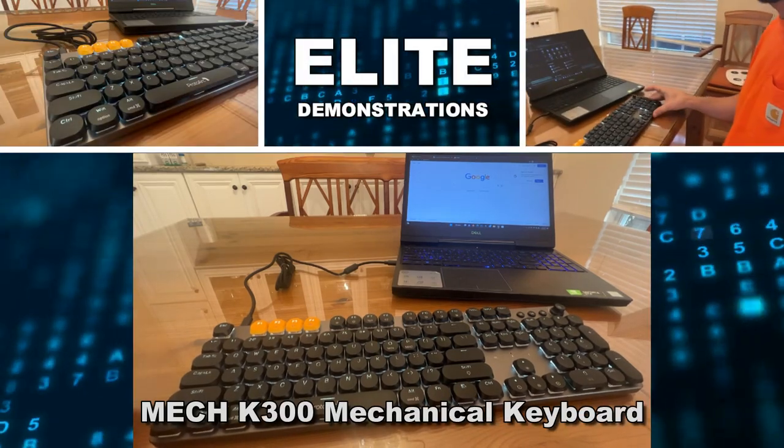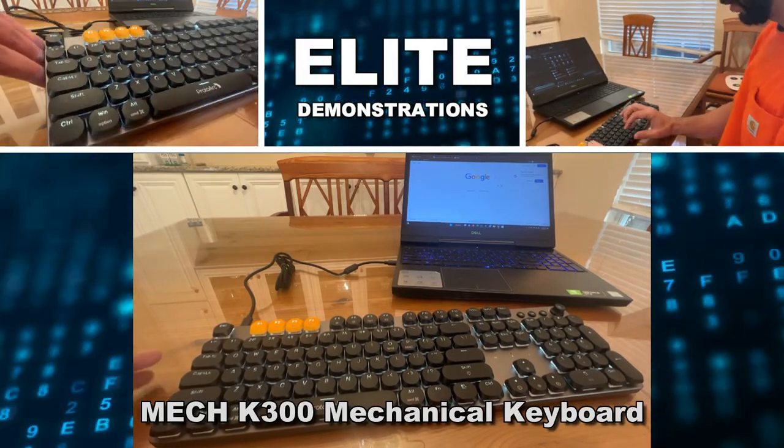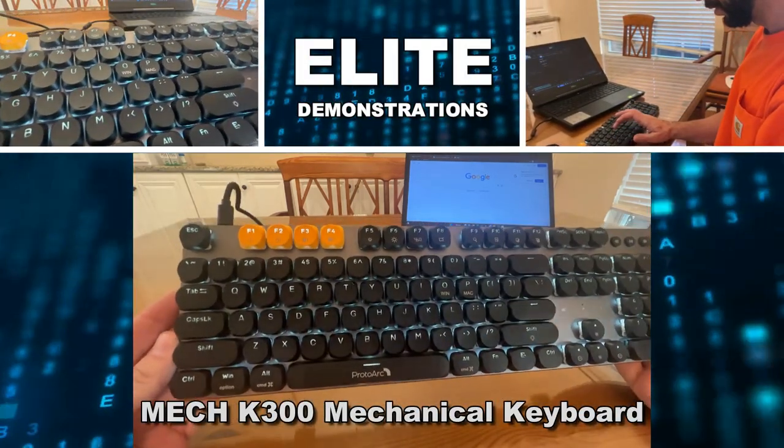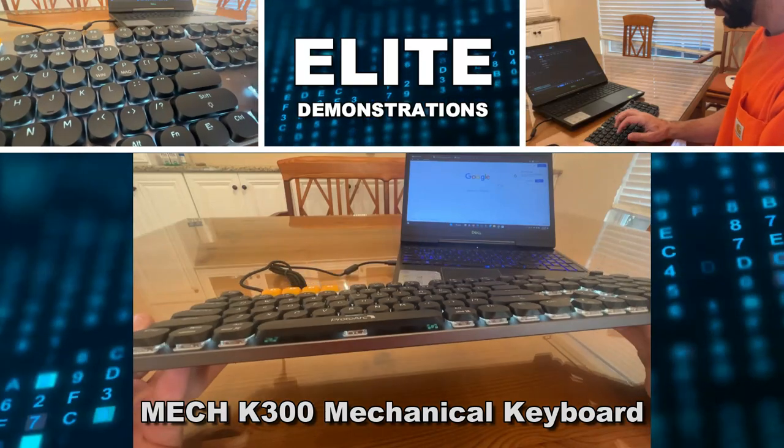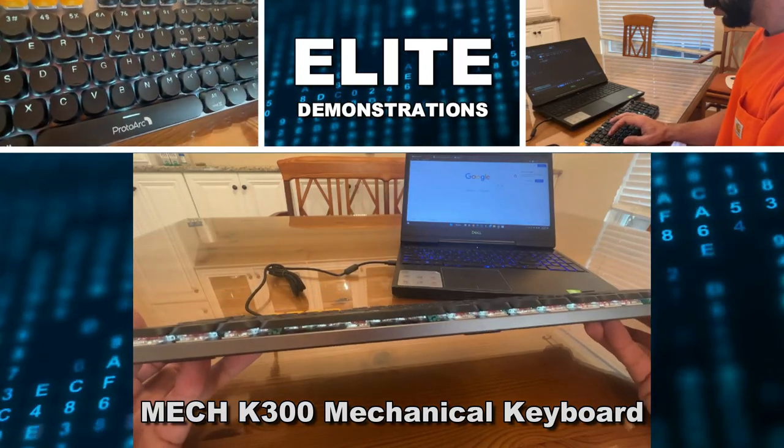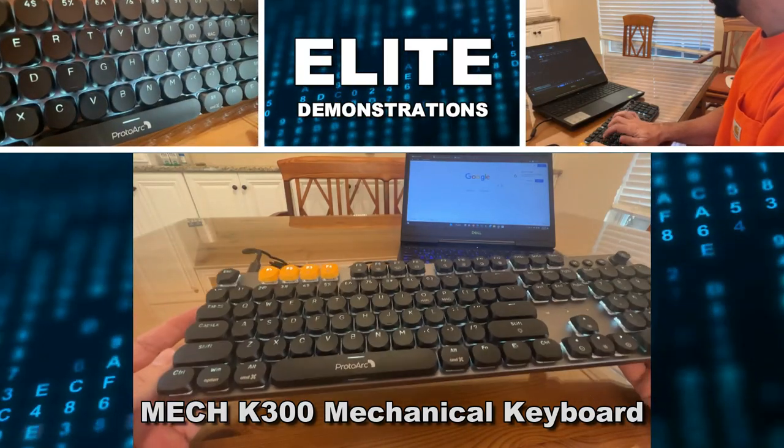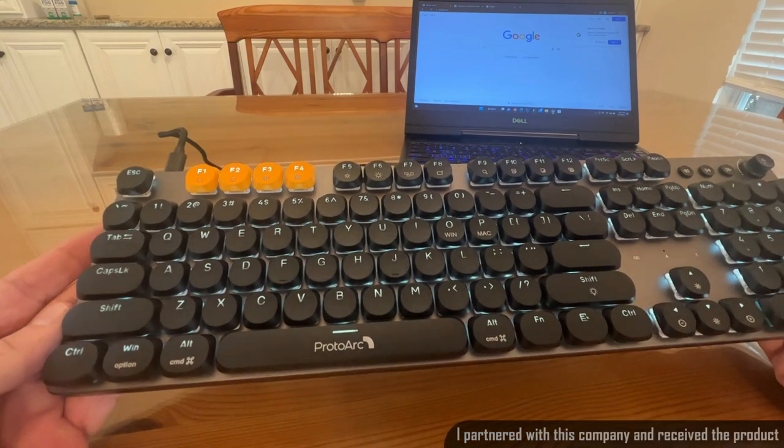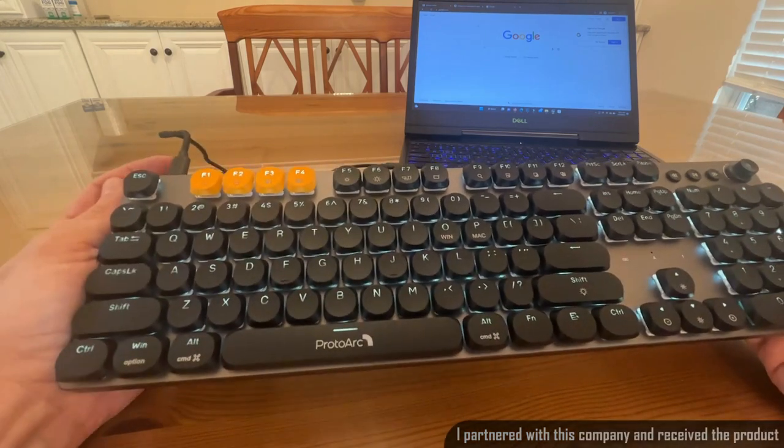Hey folks, Adam here from Elite Demonstration showing off this. It's a fantastical Elite keyboard, backlit, and so many different options.